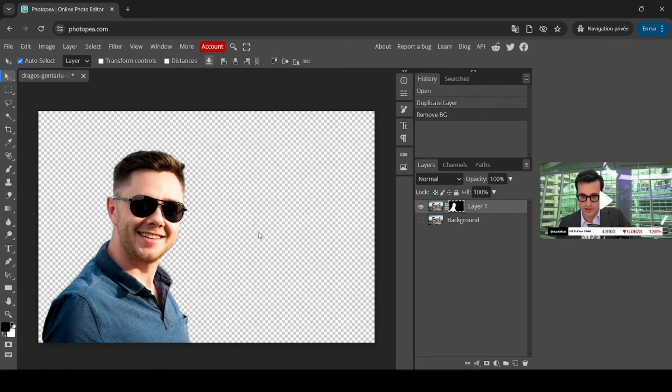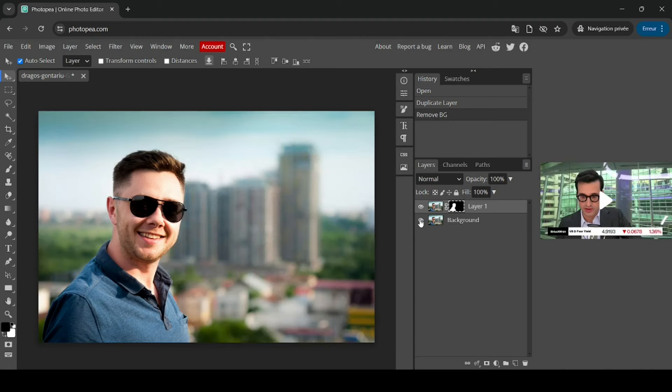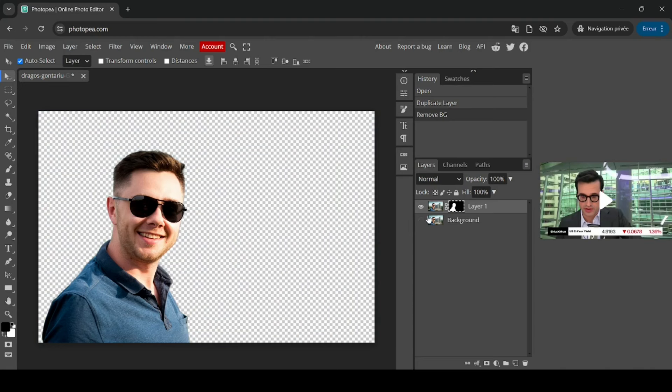Sometimes you will need to watch an ad or pay for a monthly subscription. So for this one here I just removed the background straight. So here it is. Now let's see the before and after.